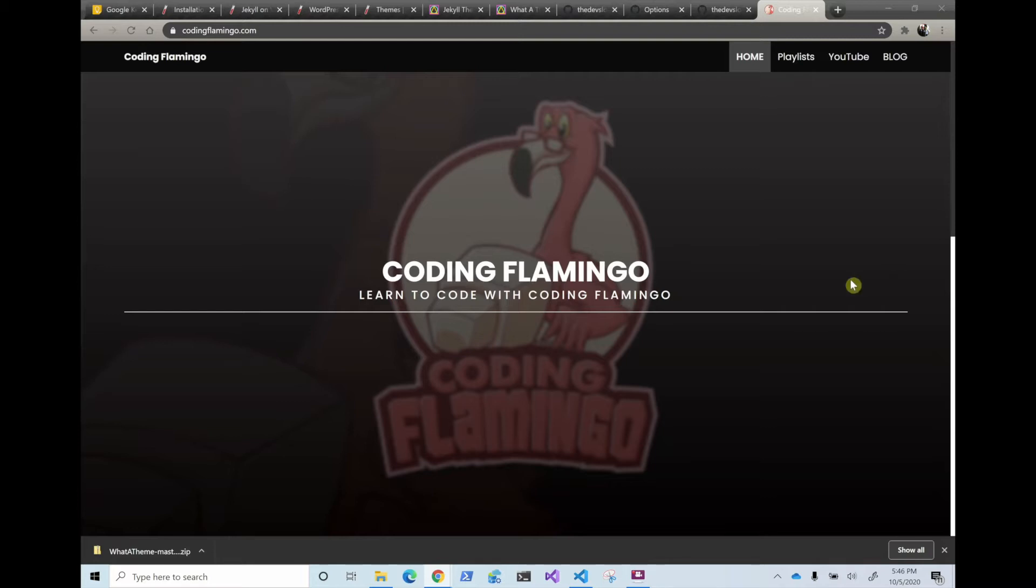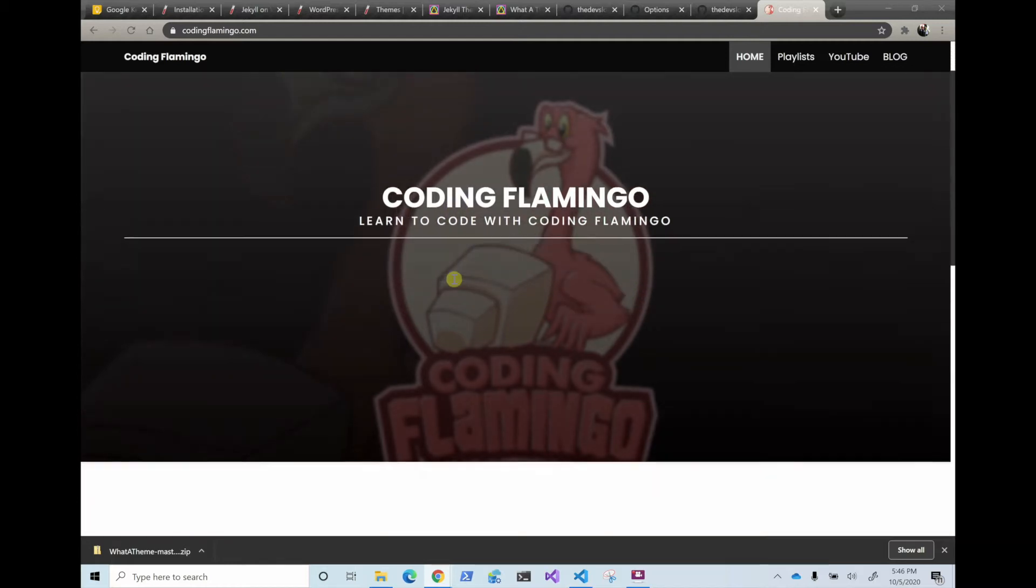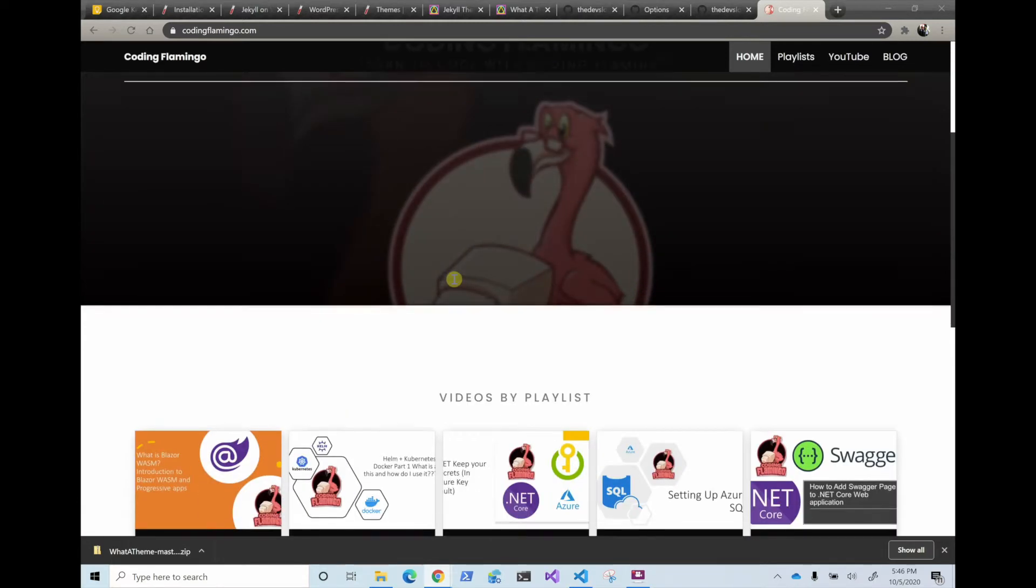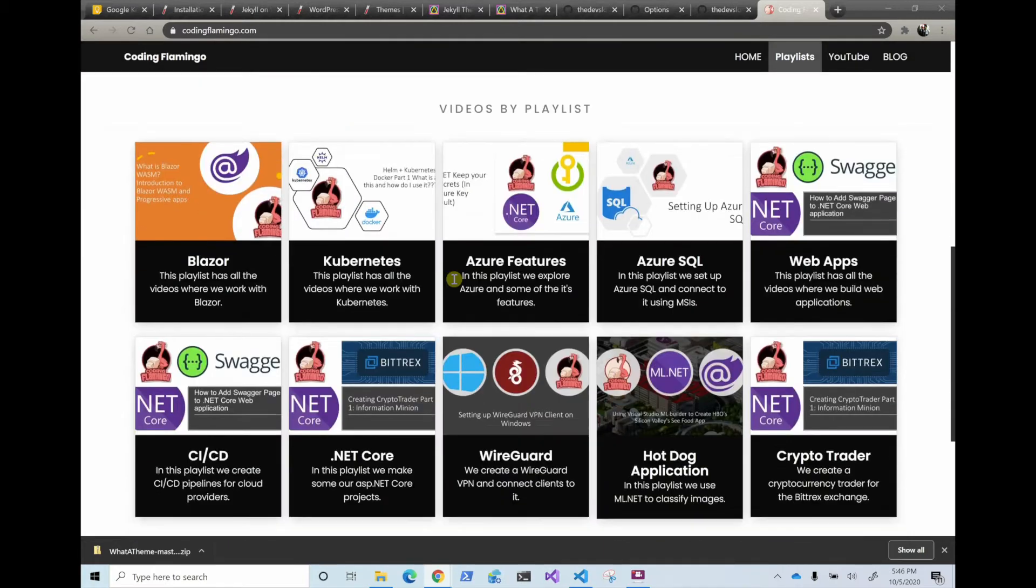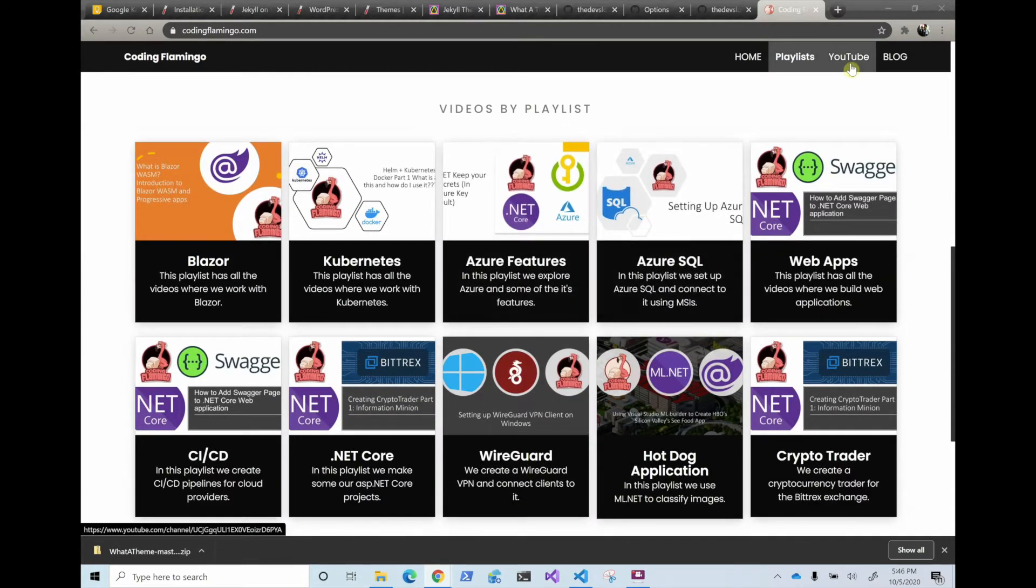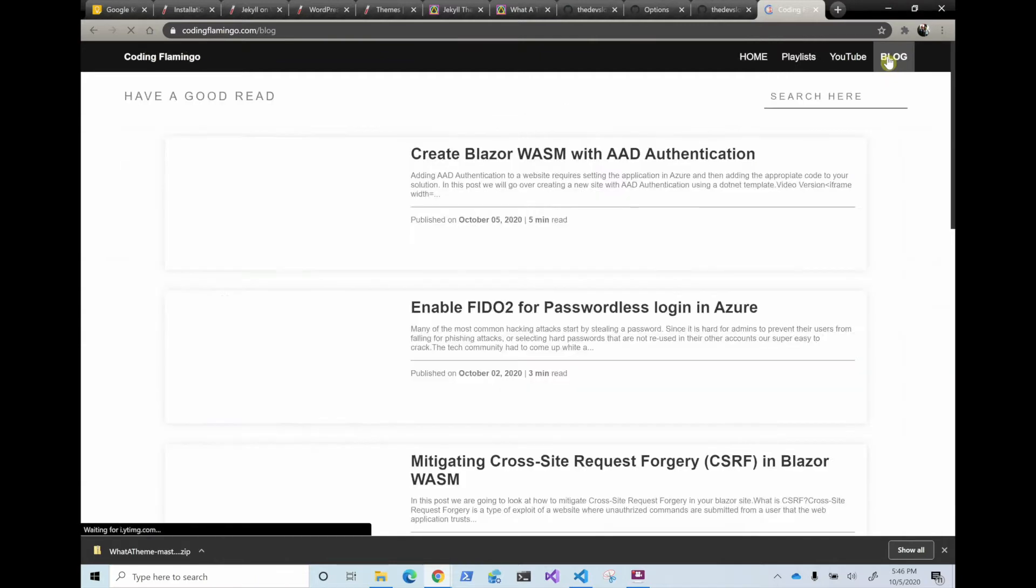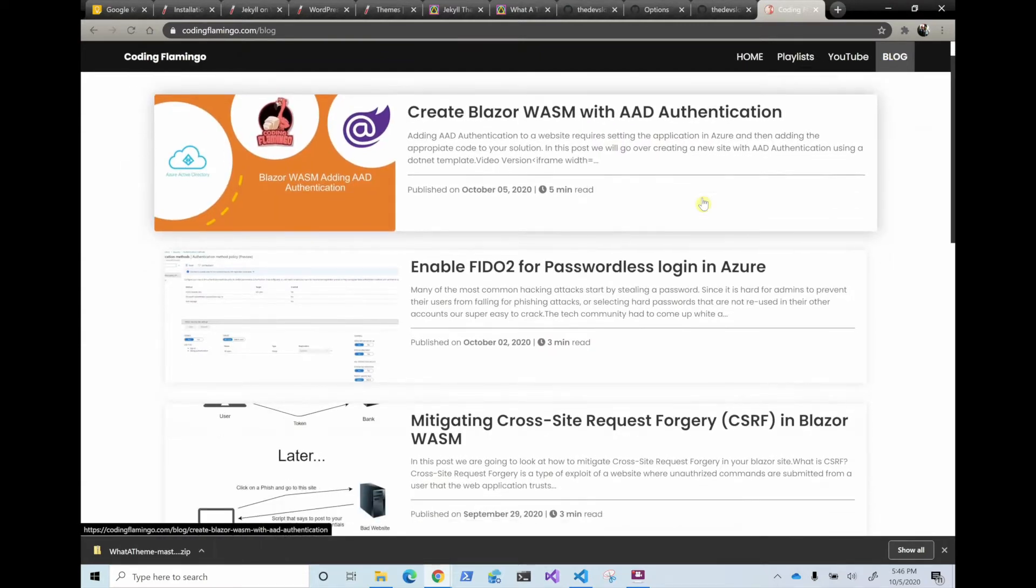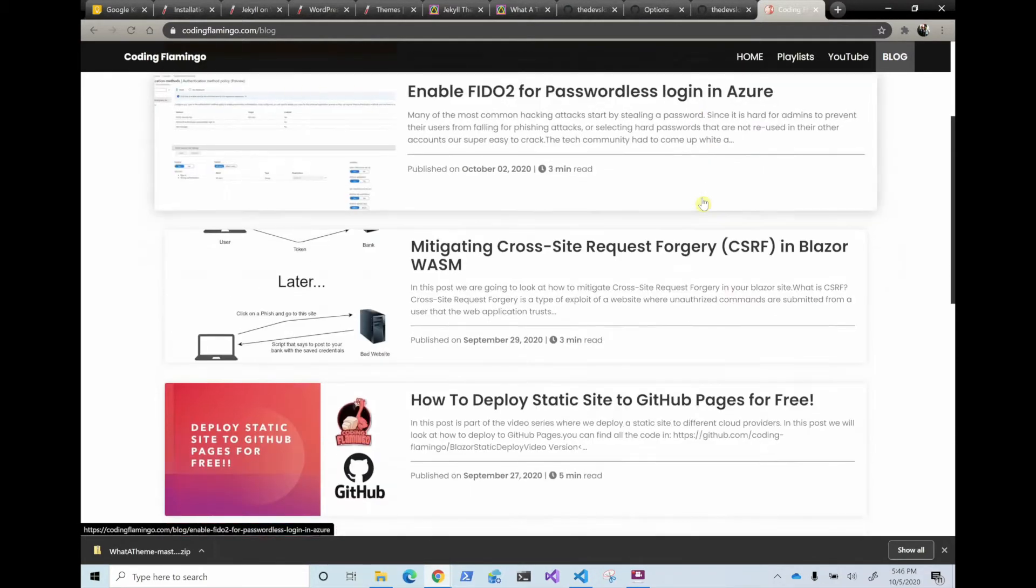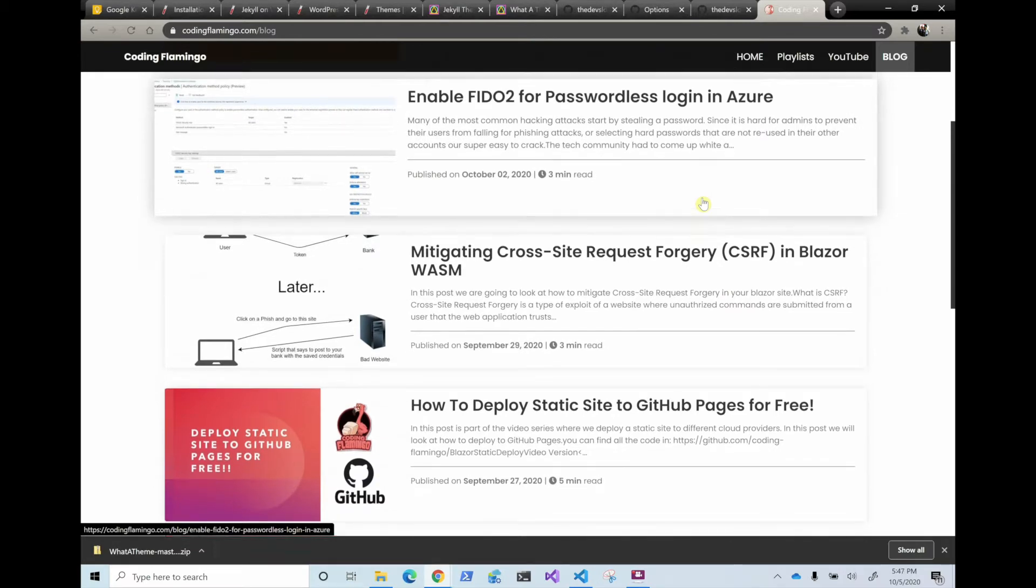So this is actually what I use for my own website, the codingflamingo.com, and we're actually going to go through with the template I used and everything I used. In here, you can always find my video playlists, you can go straight to my YouTube channel, you can also check my blog. So a lot of the videos I create, they have a write up blog section if you prefer reading instead of watching.